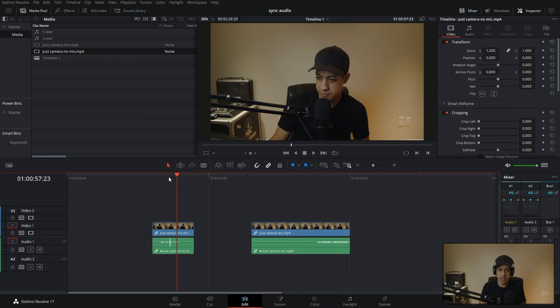So I think that covers everything in audio syncing in DaVinci Resolve. Hopefully you guys learned something with this one. And until the next one, my name's JR. Thanks for watching. I'll see you guys later. Peace.